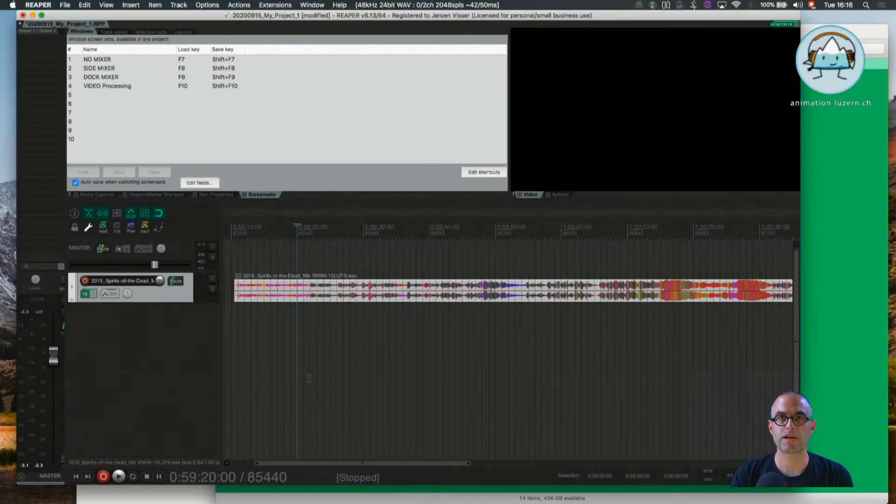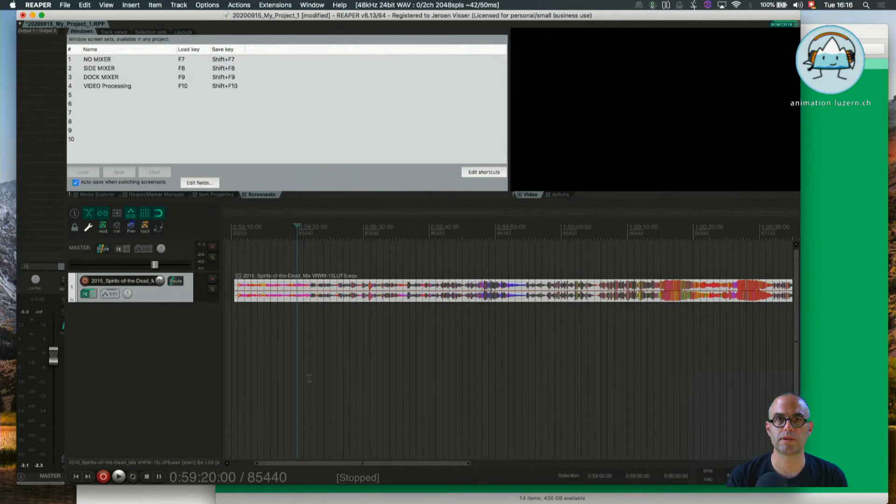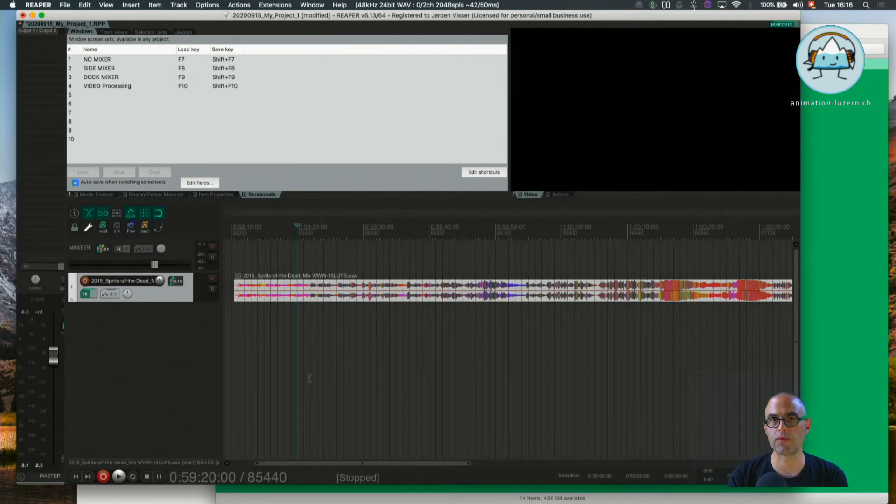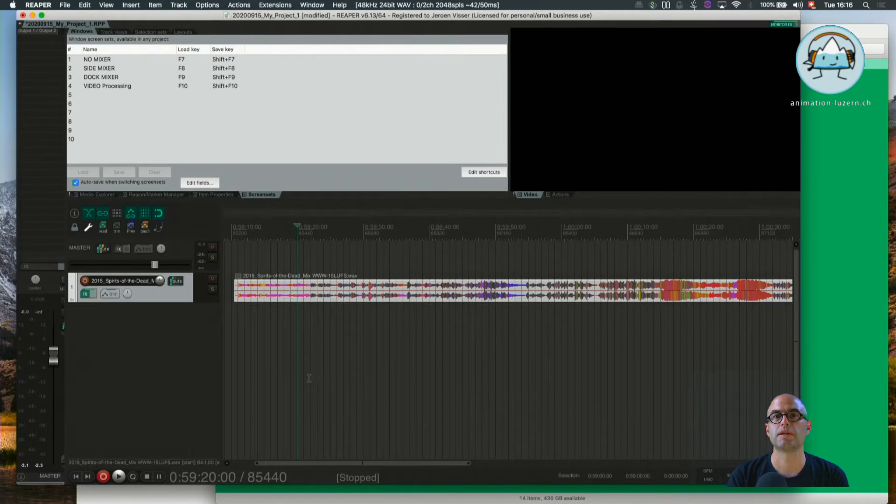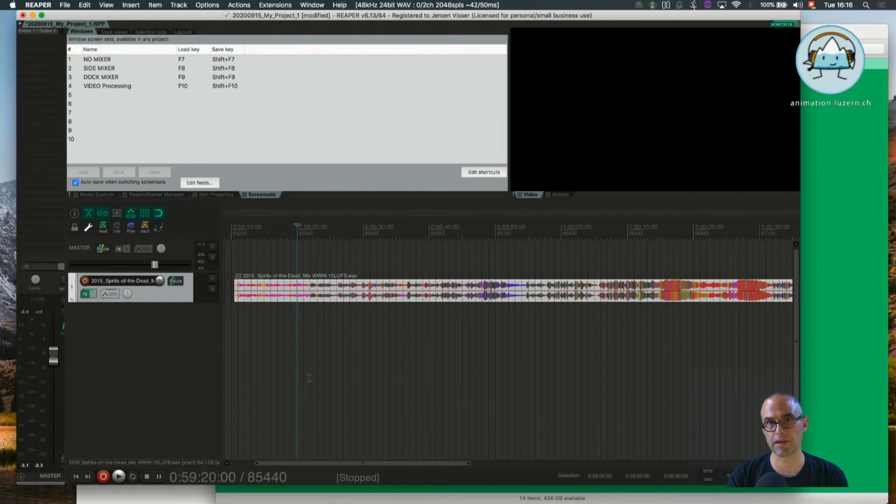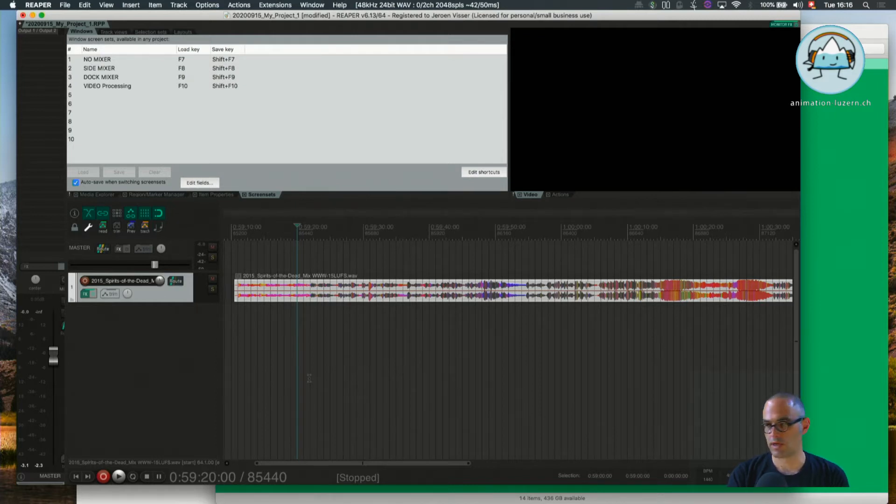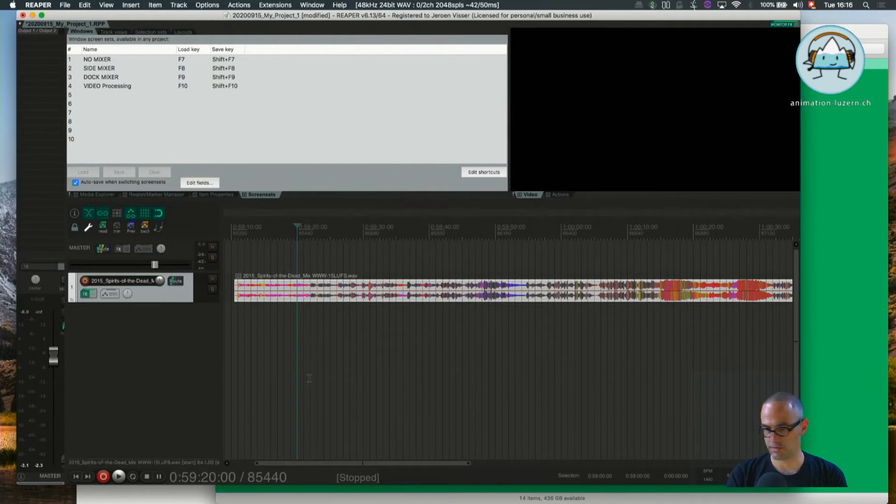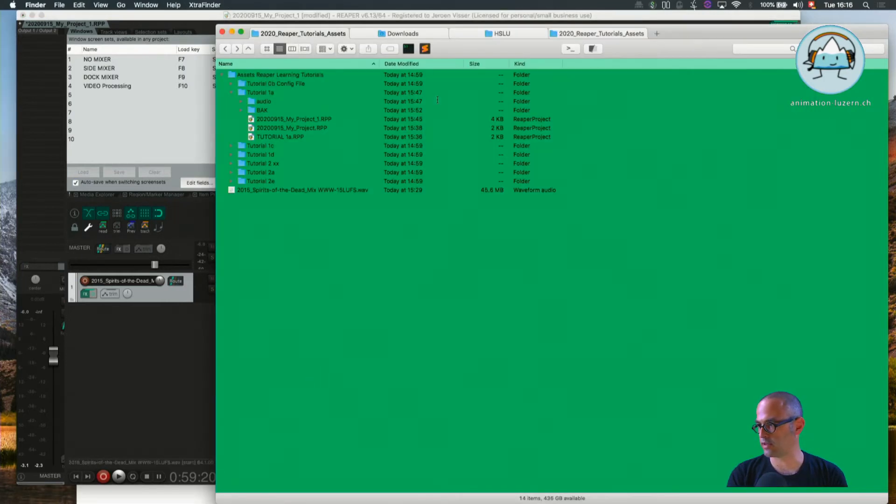Okay, welcome back again. We are in Tutorial 1C: Hello Reaper - Inserting Audio. I'm going to show you two options for how you can import audio, then audio playback and loop. Again, we're looking for the same file we already used in Tutorial 1A, the Spirits of the Dead mix we've already imported.